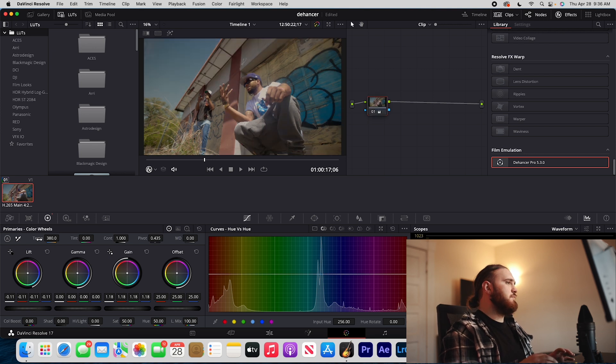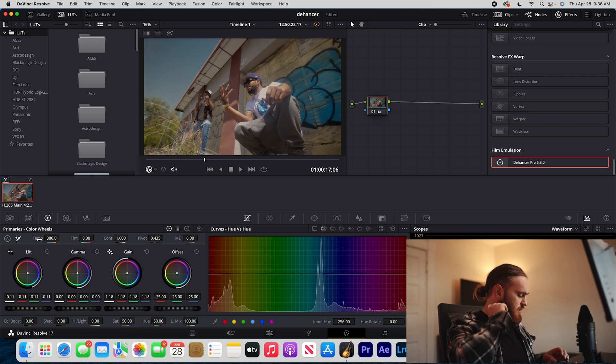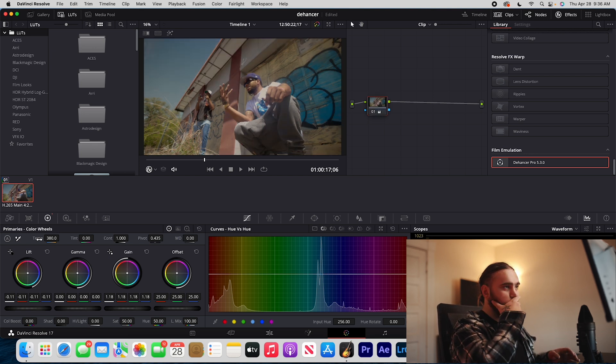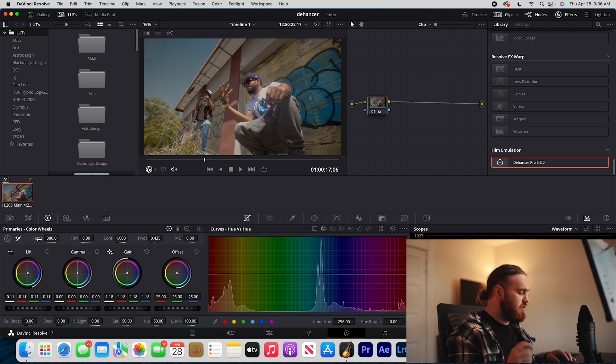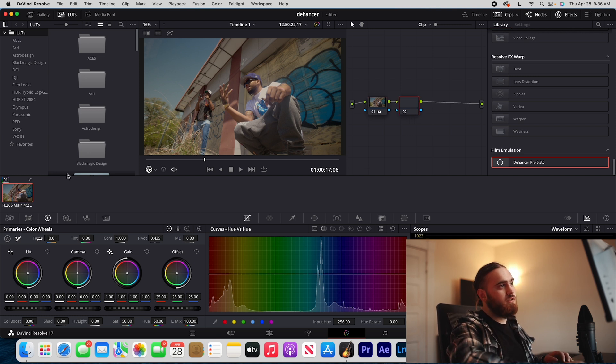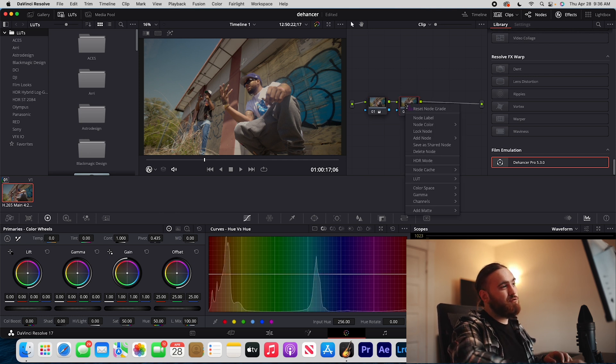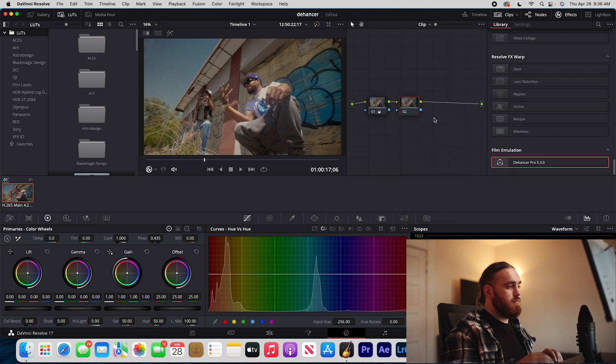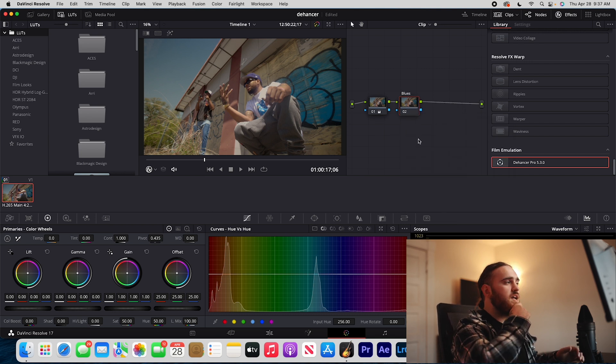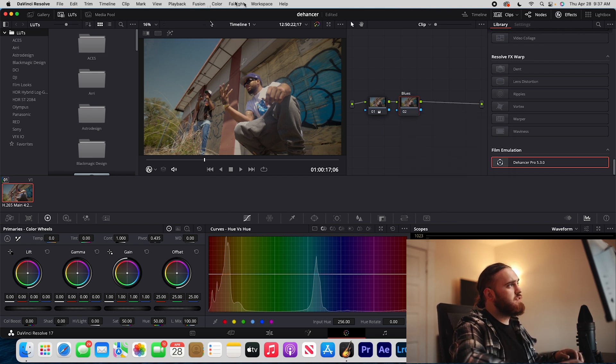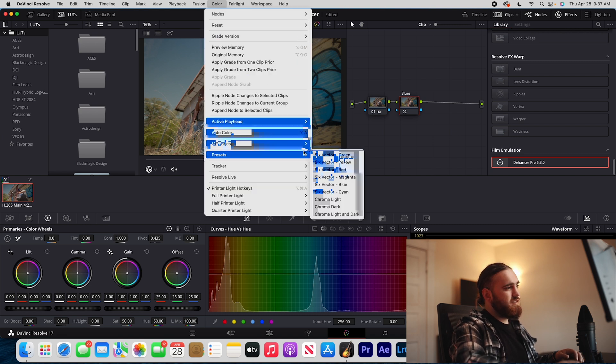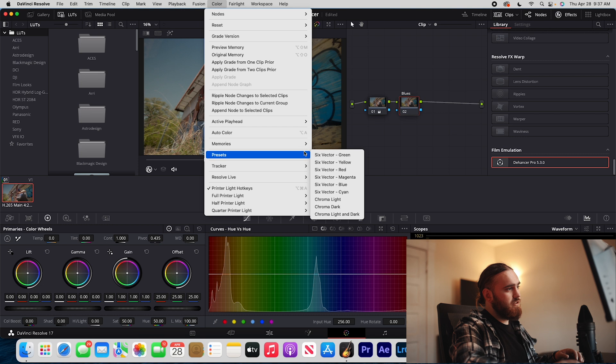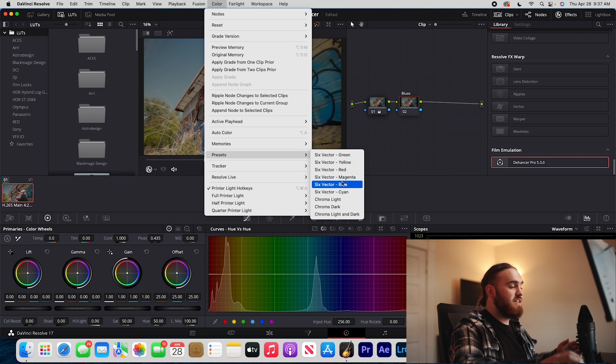So those are our basic adjustments. I'm going to make another node. On Mac it is Alt-S to make another node. I'm going to label this node Blues. Once I have that node labeled, I'm going to go up to the color tab in the top bar, click on that, and then go down to presets and click on this six vector blue.